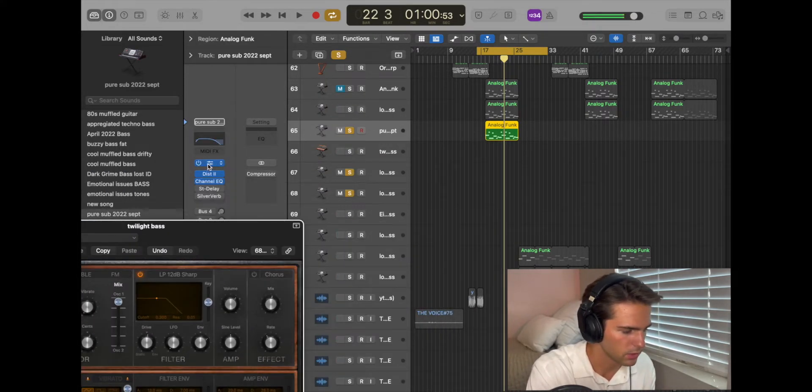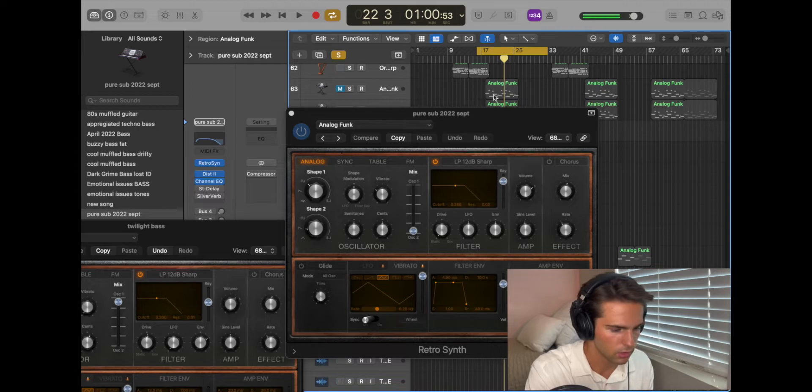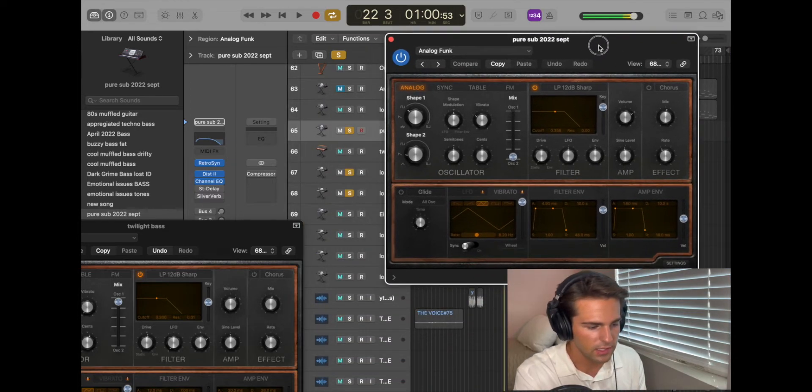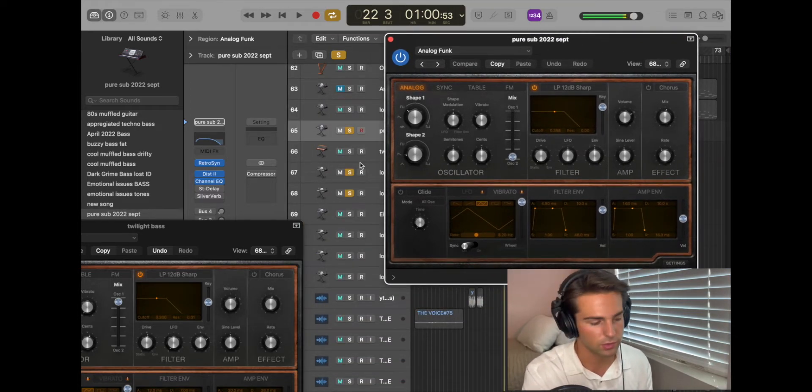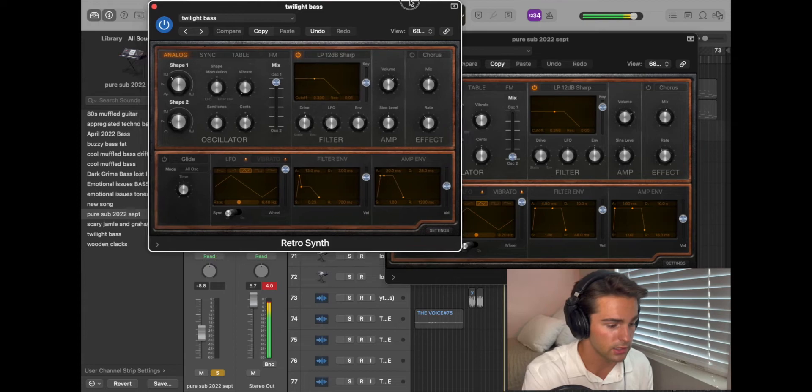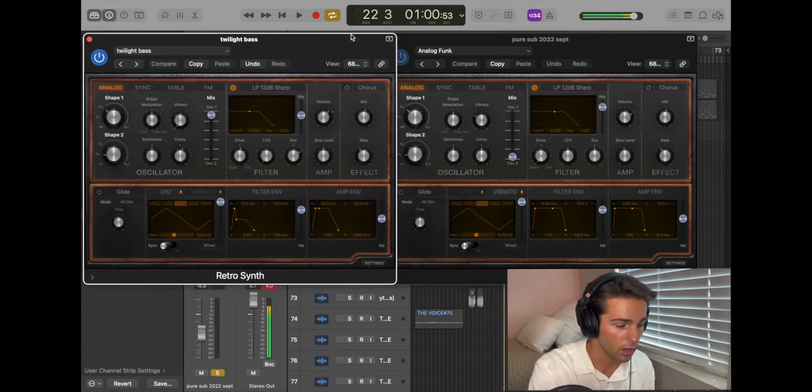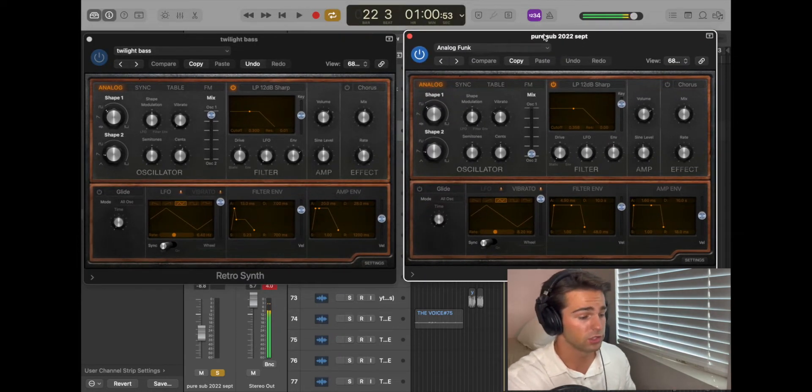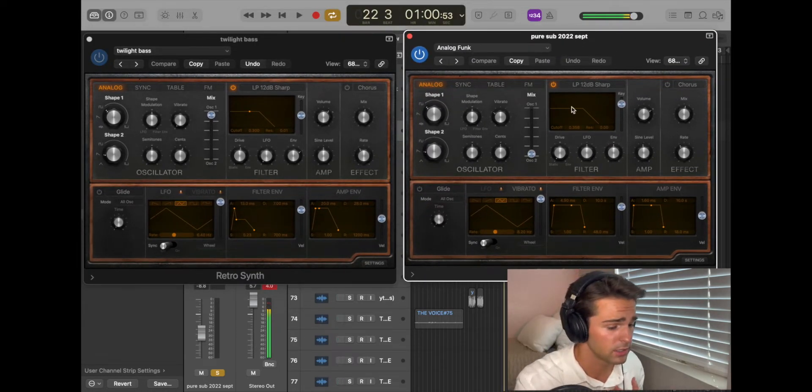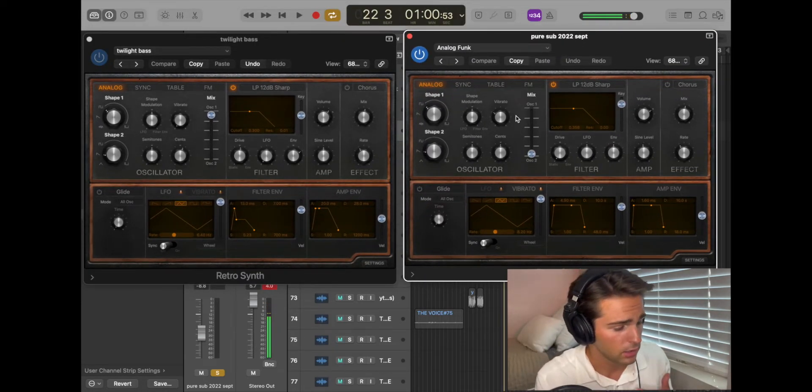Let's open it up so we can look at it. Great. This is my instrument right here, the Pure Sub 2022 September. This is the one that we're going to be copying. That's all this video is. You're just going to copy the bass that I've made.